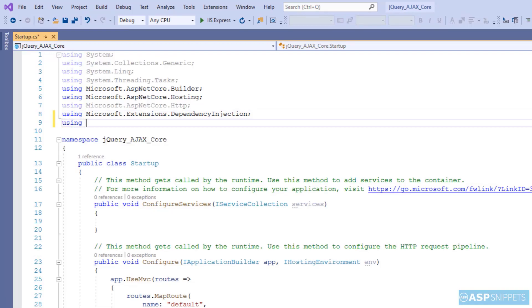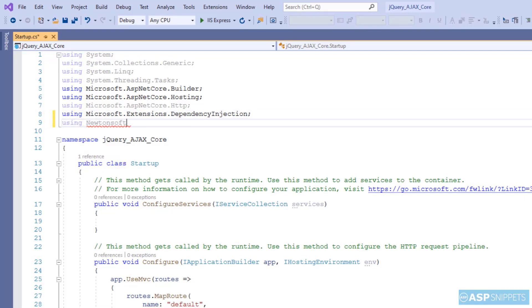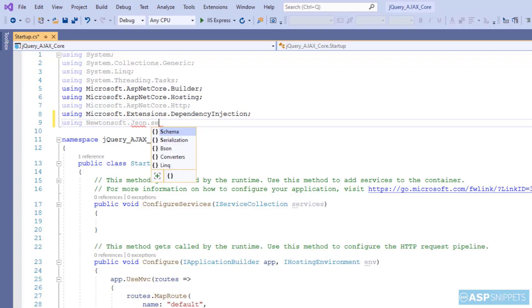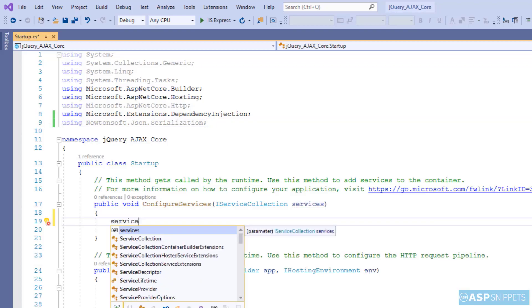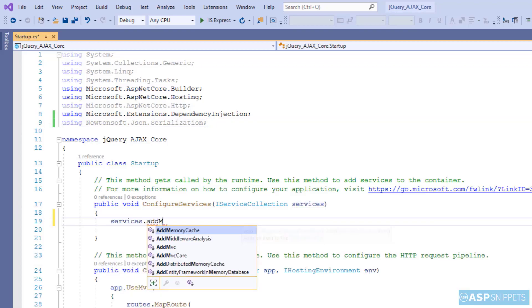Here I'll be adding some namespaces, newtonsoft.json.serialization. Now, let's move to the configure services method. Here I'll be calling the addMVC function.